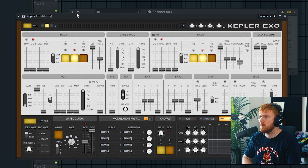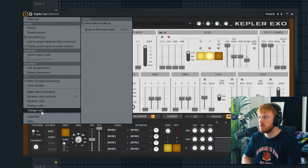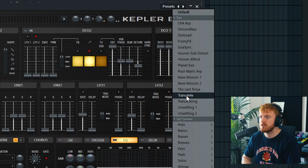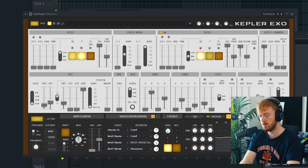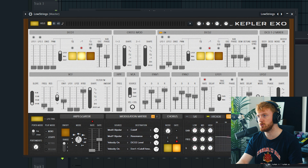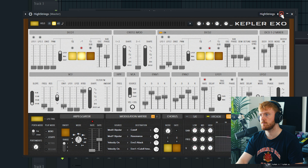This is the new plugin — it's called Kepler XO. I'm not sure what type of synth it's based on but it is a synth plugin. FL Studio have definitely stepped up their stock plugins in recent years so I'm definitely interested to check this one out. It's giving me Juno vibes.